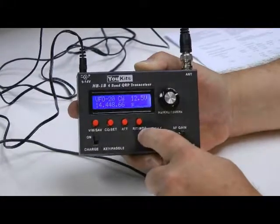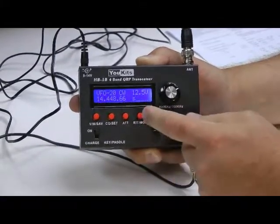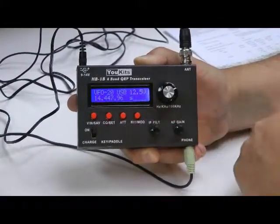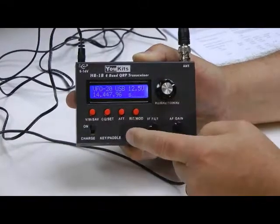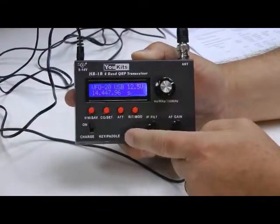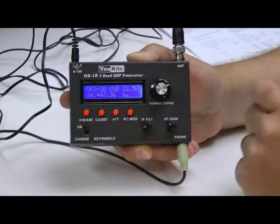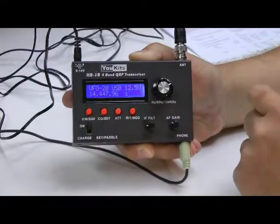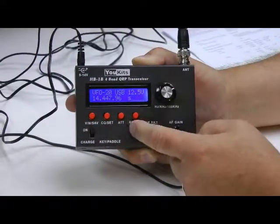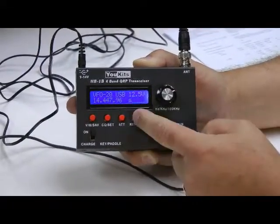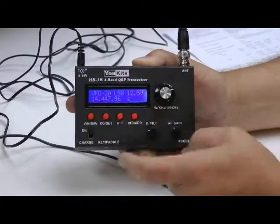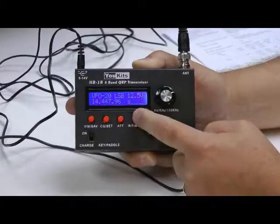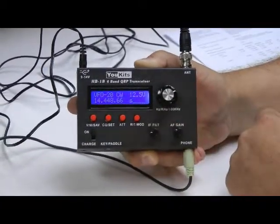If I hold this button down, it affects the mode, changes the mode. Hold it down. There's upper sideband. This tunes in sideband just terrific. And when you zero beat, it zero beats AM broadcast stations very nicely for shortwave reception. Hold it down again, lower sideband. Hold it down again, and back to CW.